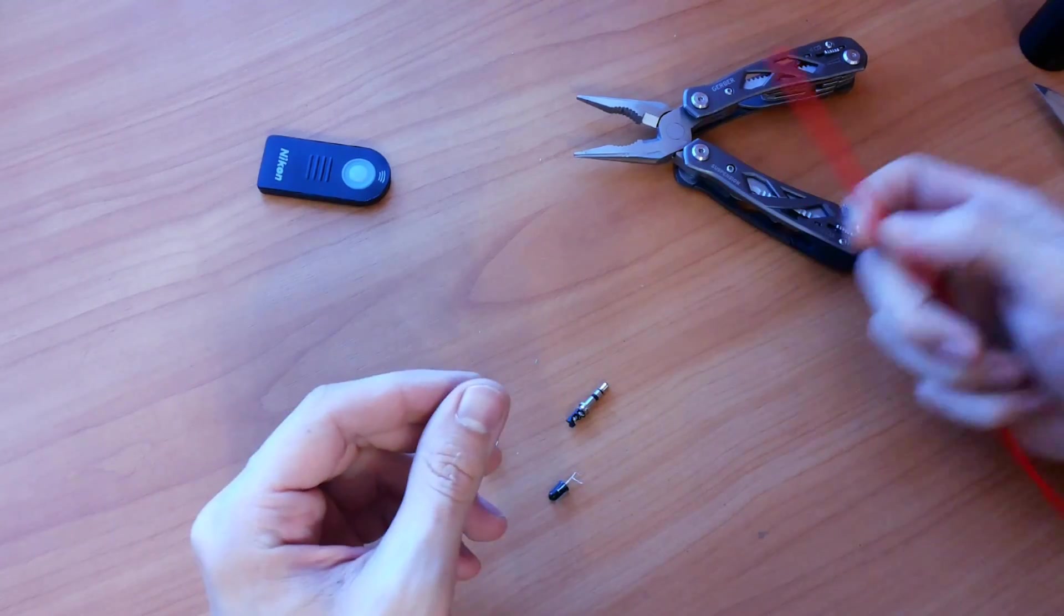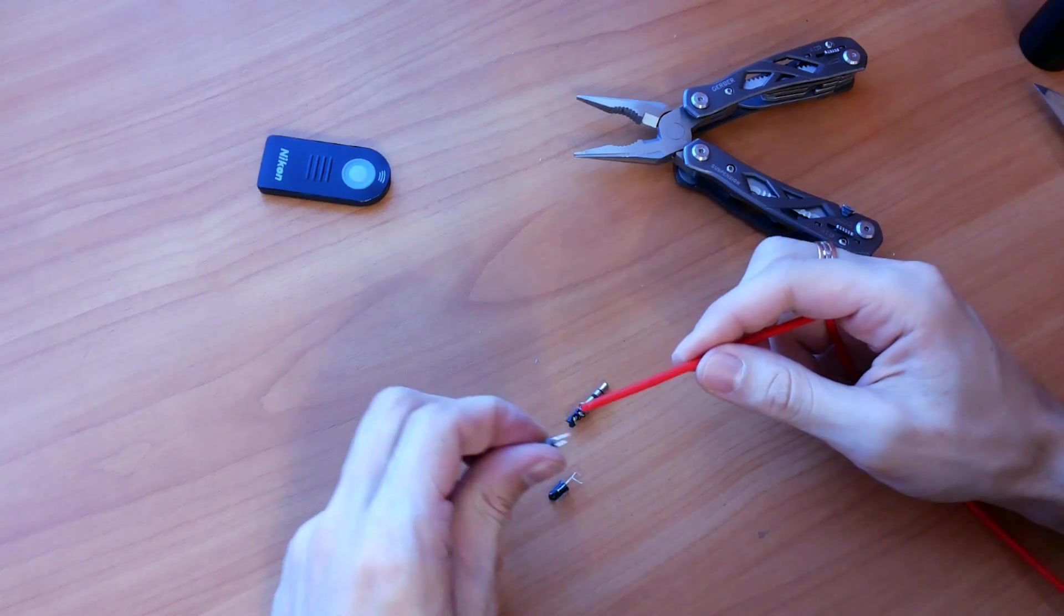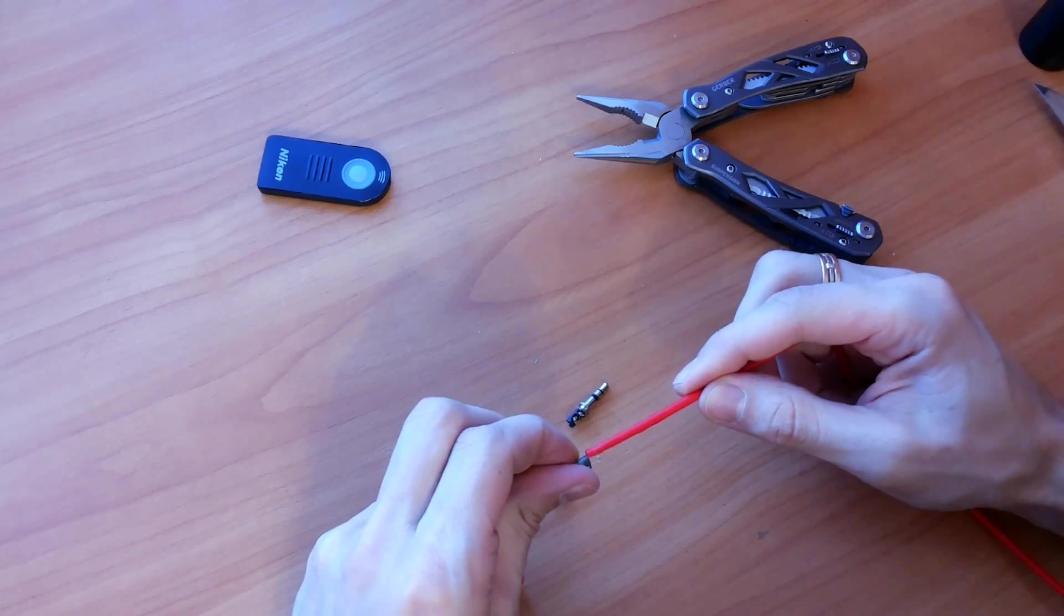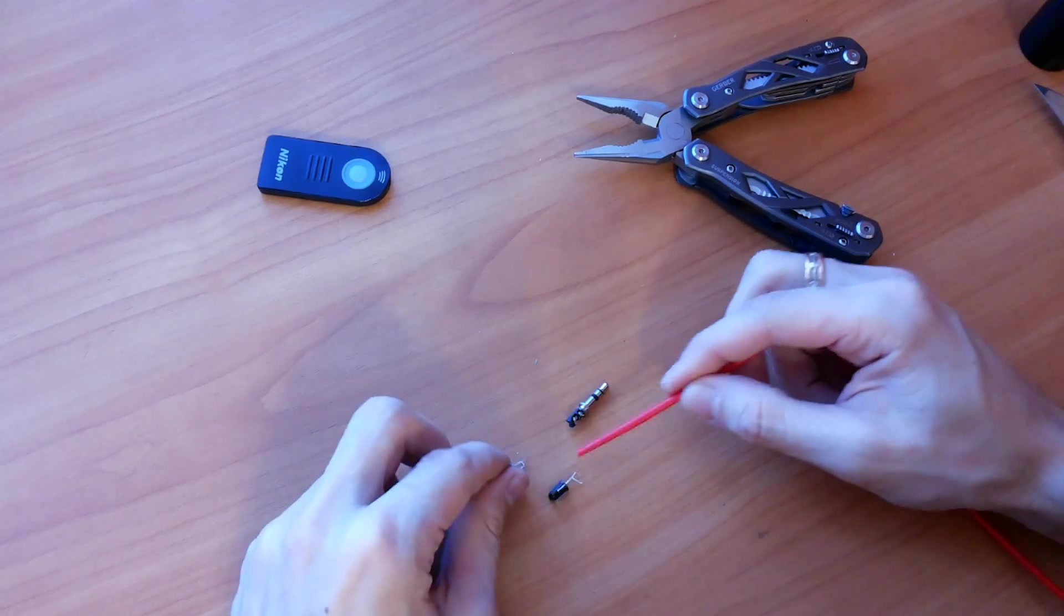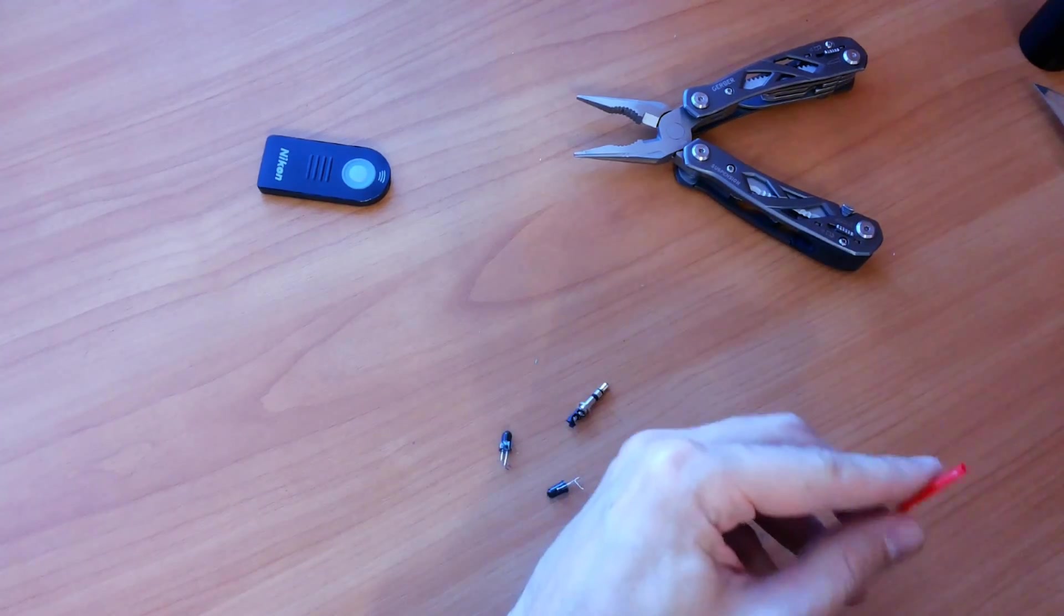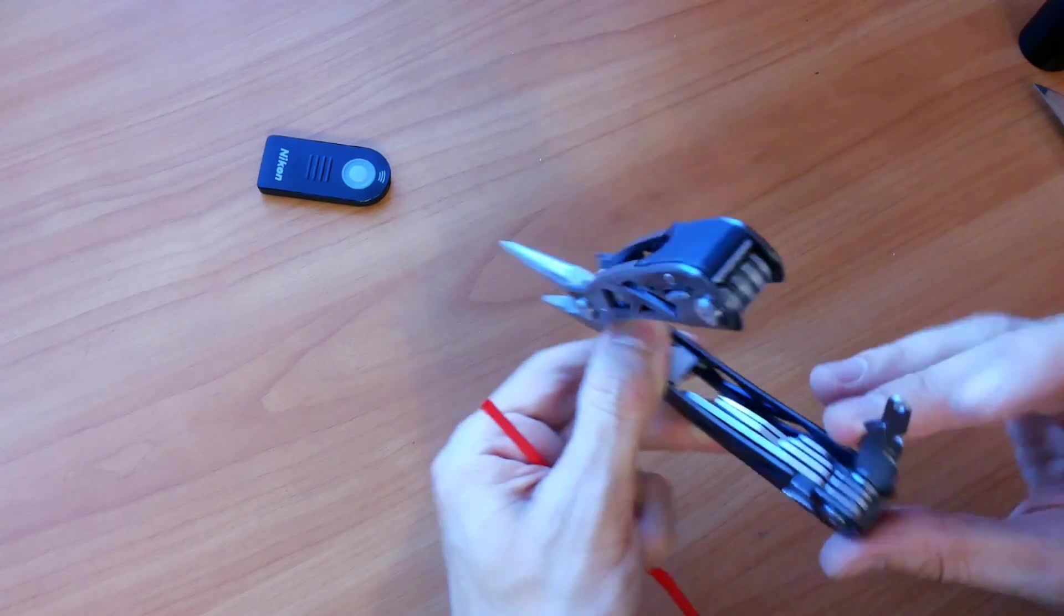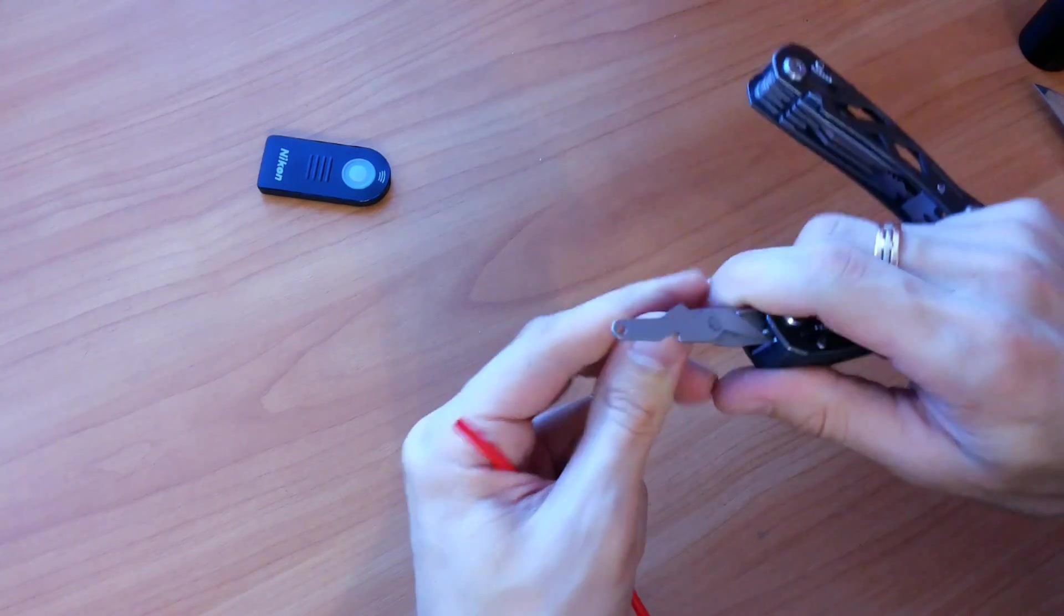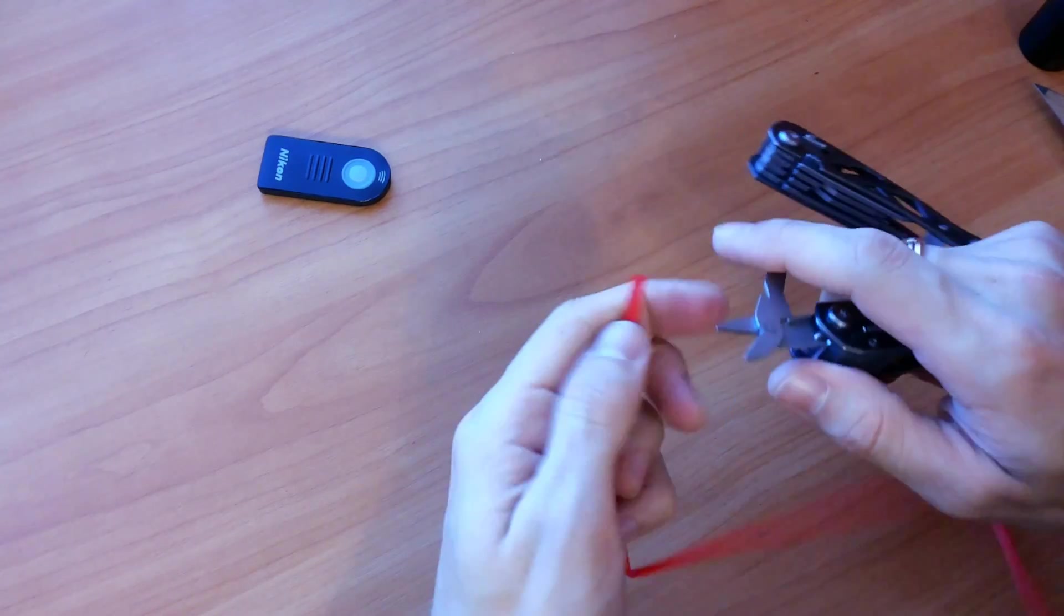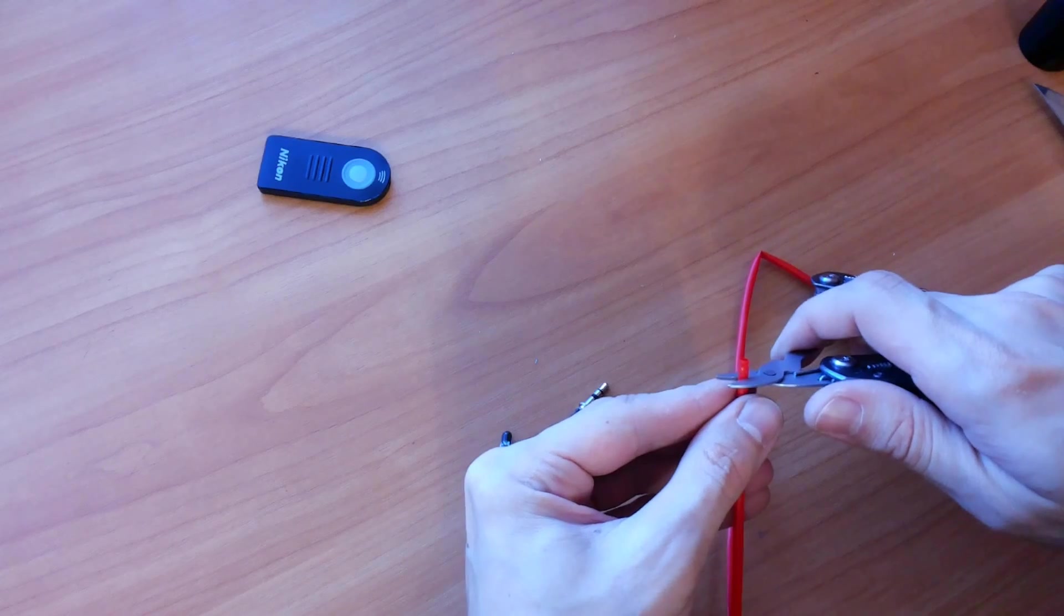I want to insulate one of the terminals with heat shrink tubing to prevent shorts between them. This is 5mm tube. I also will use a bigger one, like half an inch, to hide everything.